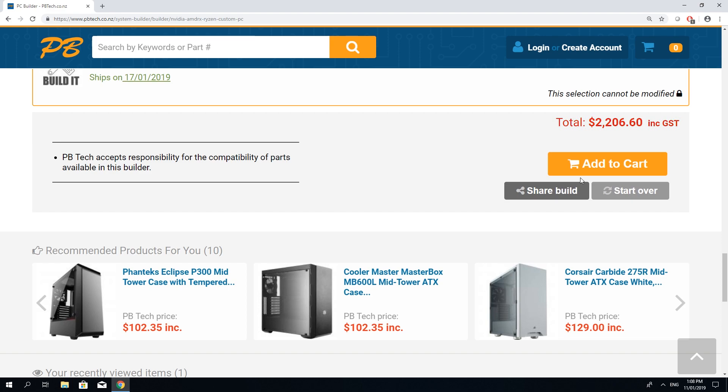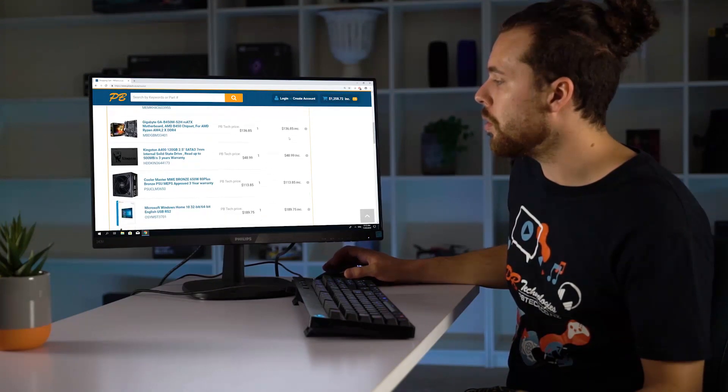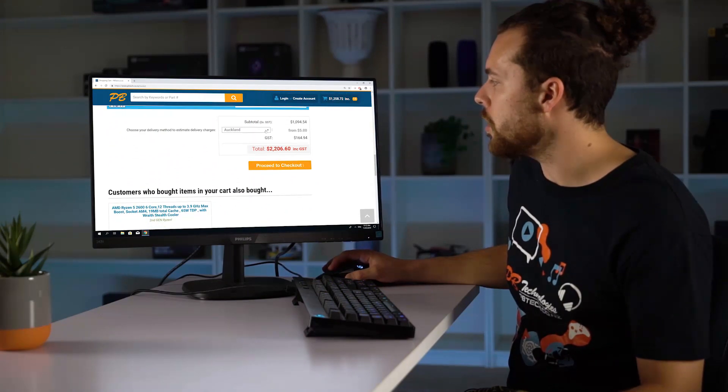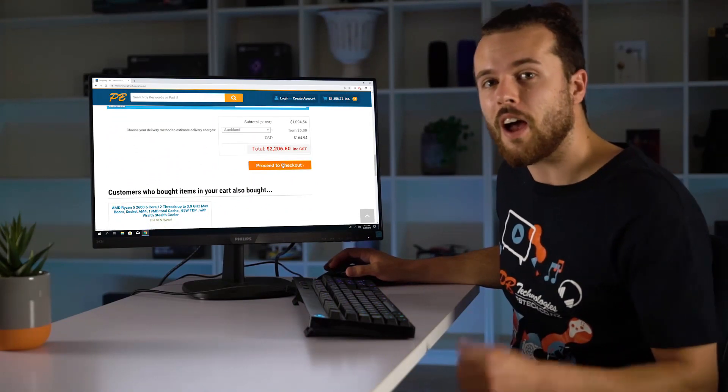If you're happy feel free to proceed to add to cart. Once you check through all of your items you can choose a delivery address and proceed to checkout.